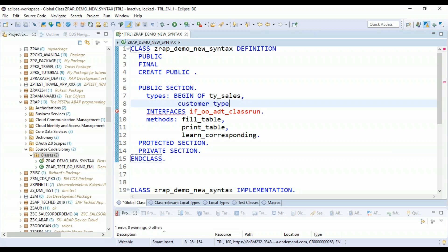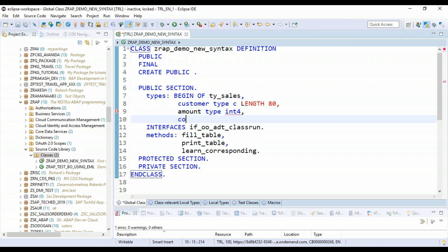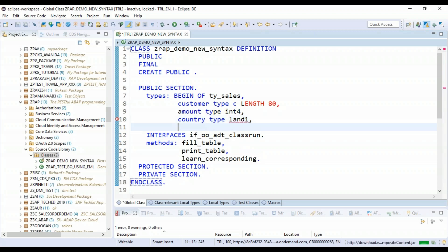And this includes three important fields: customer, type C, length 80 characters. Then you have amount, type info. And then you have also the country, type land1. It's a standard data type out there. And then end of type sales.